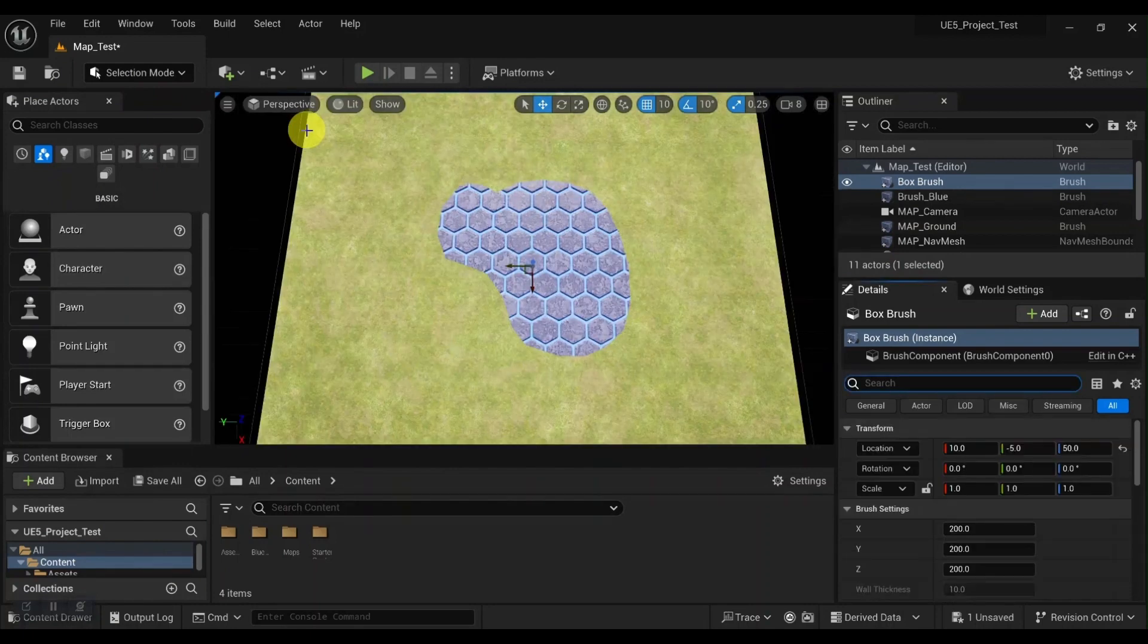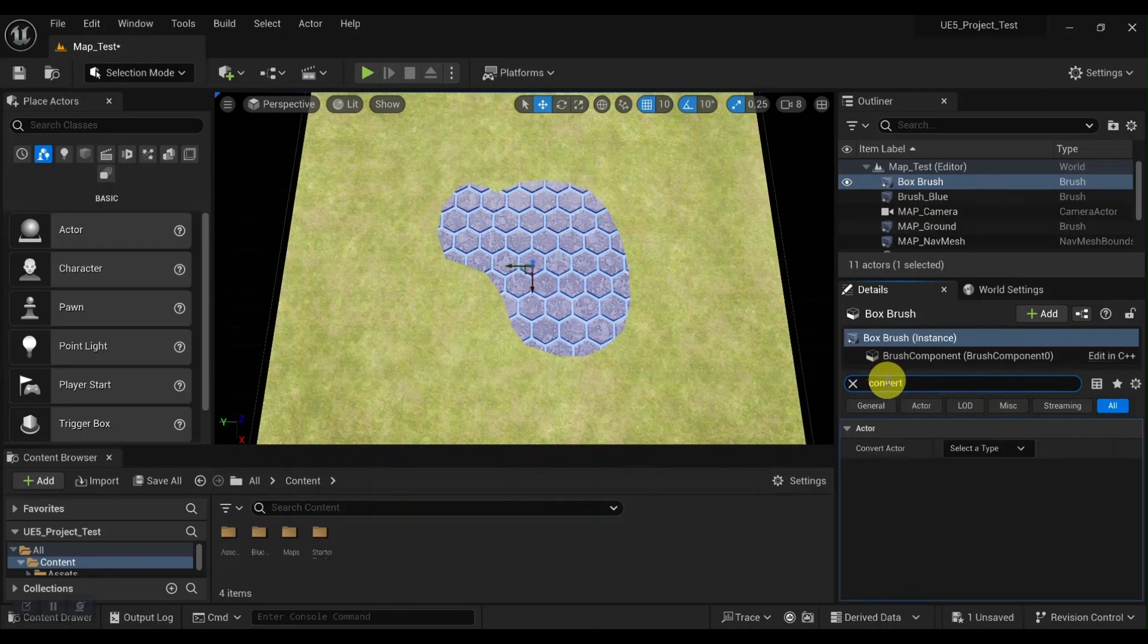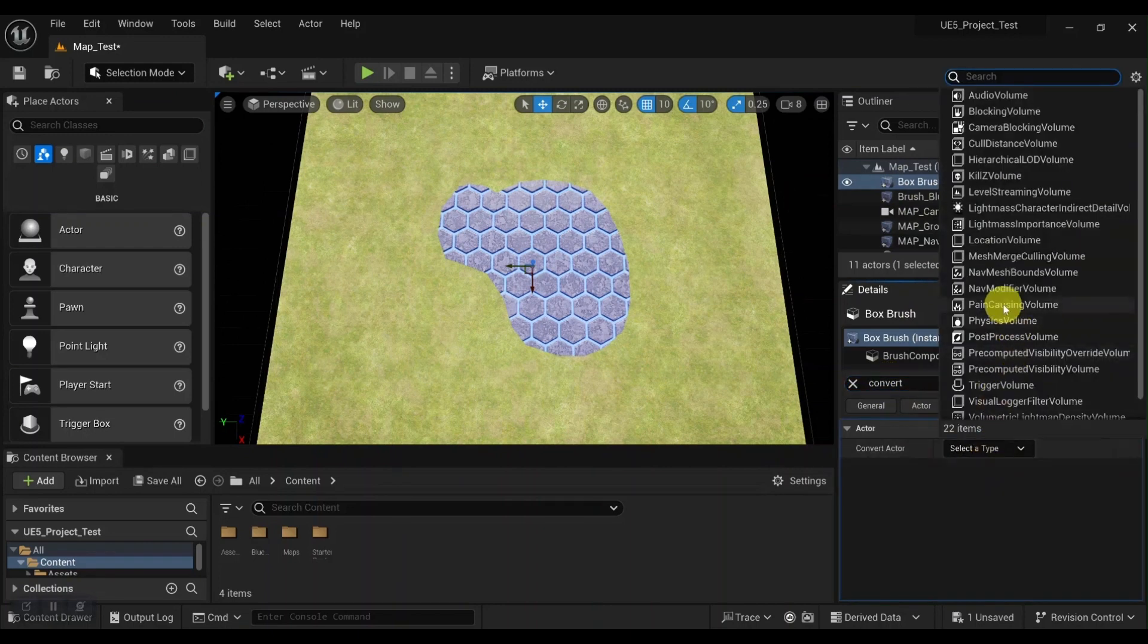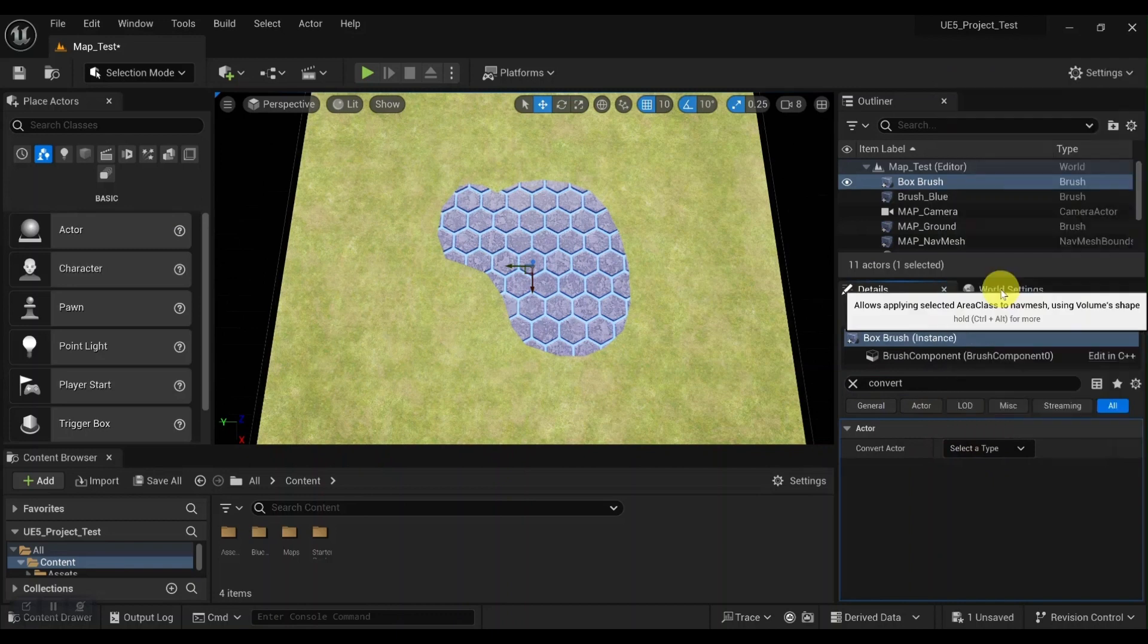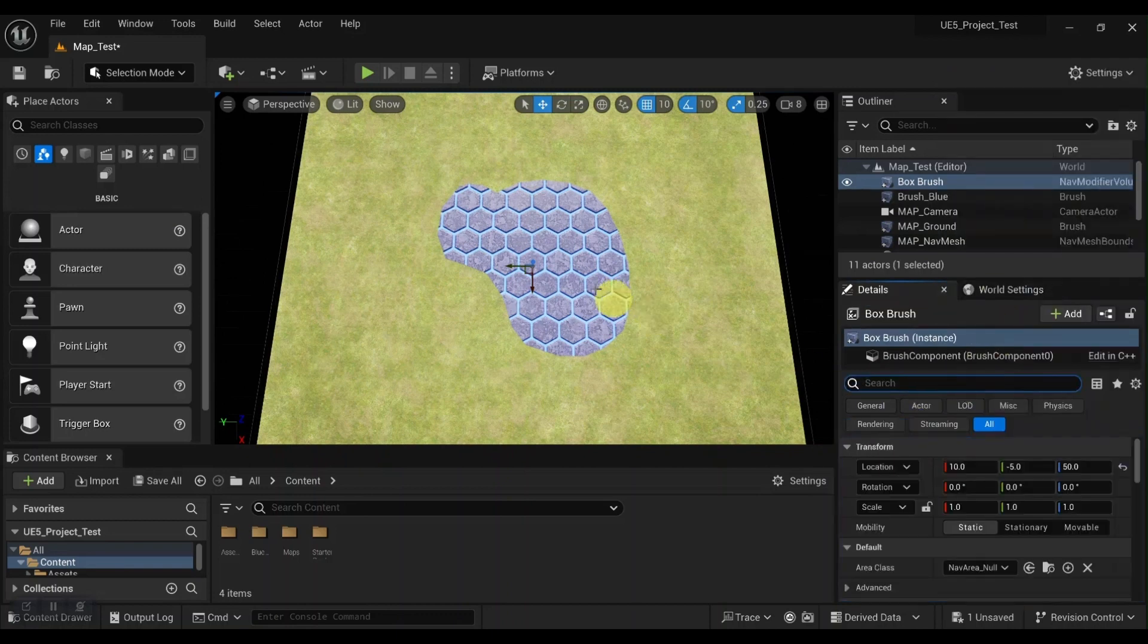And now with our new brush selected, let's come down to the details panel and we'll search for convert actor. And we'll select the nav modifier volume. And then we'll bring it up into view real quick.